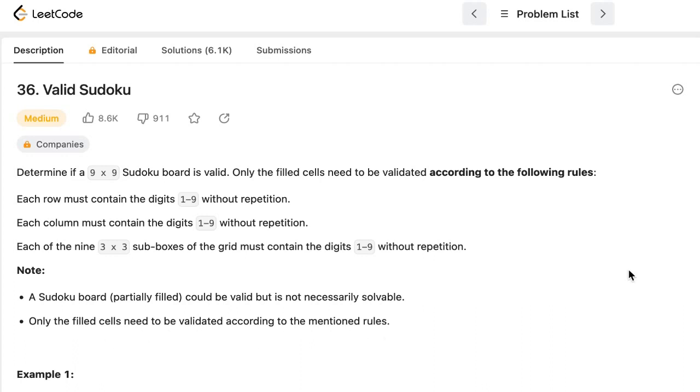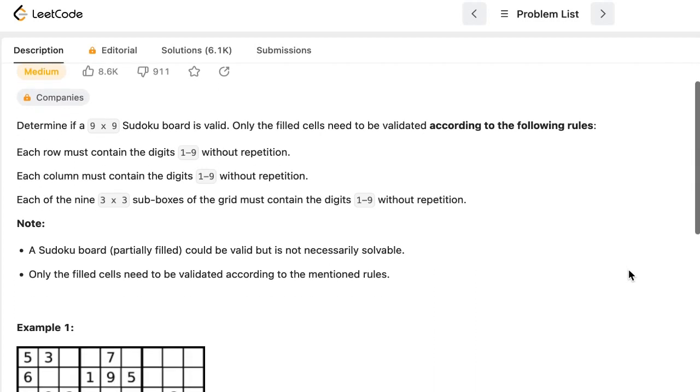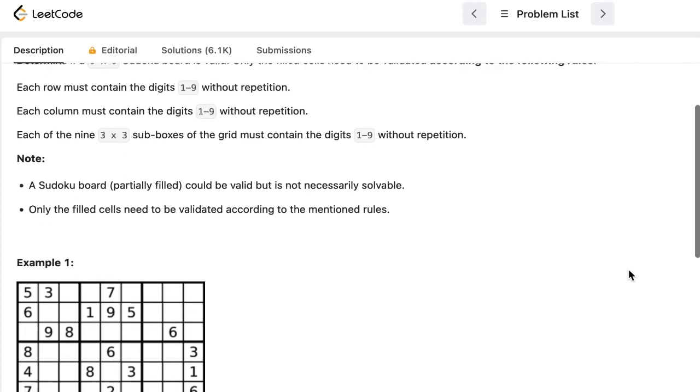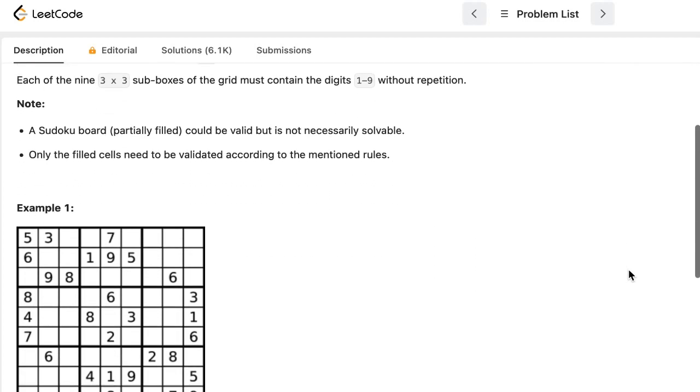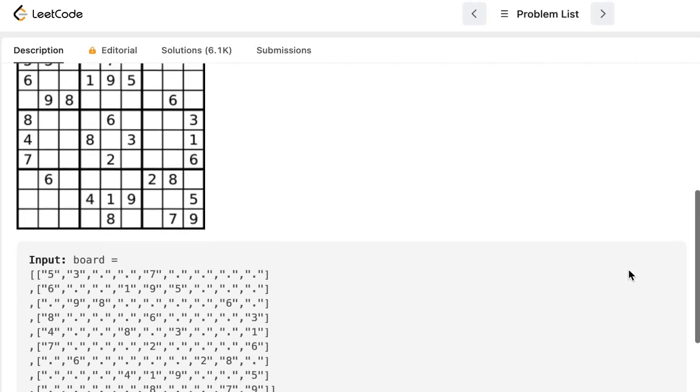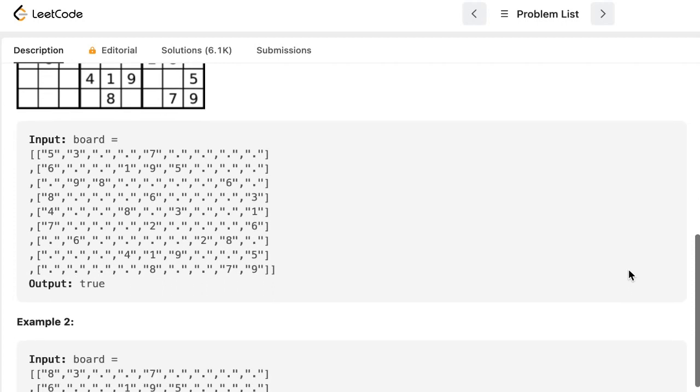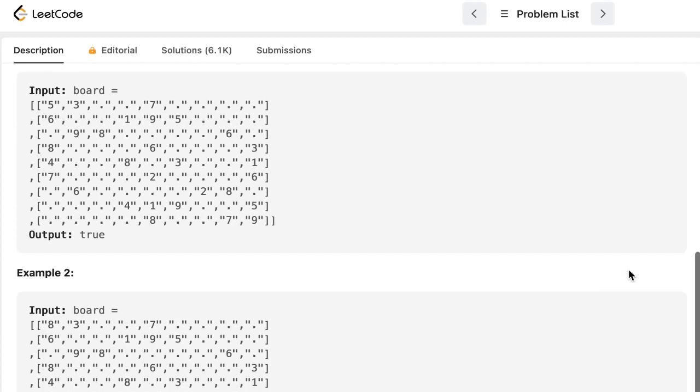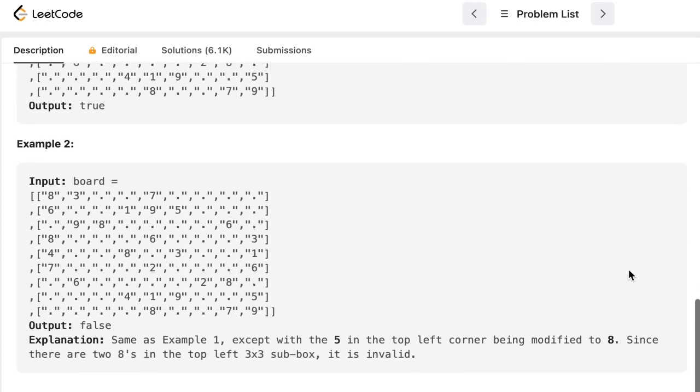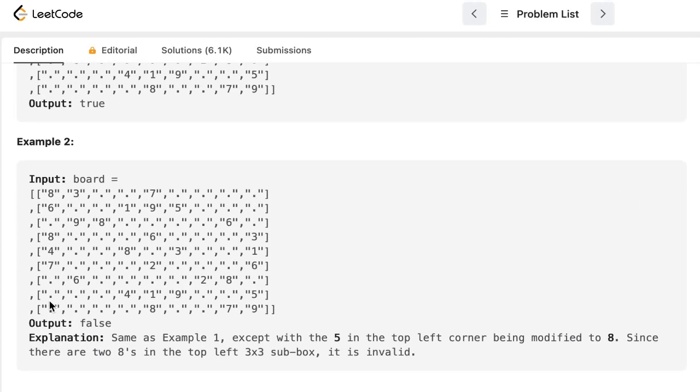We are given a couple of examples. We have to return true if it is a valid Sudoku board, and we have to return false if it is not valid. In this example, in the first column, 8 is repeating 2 times, so this is not a valid Sudoku board, so we have to return false.